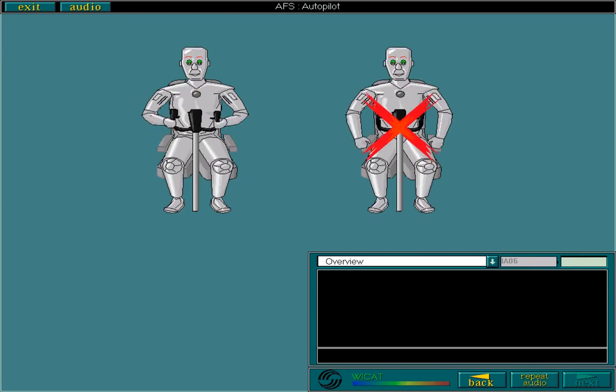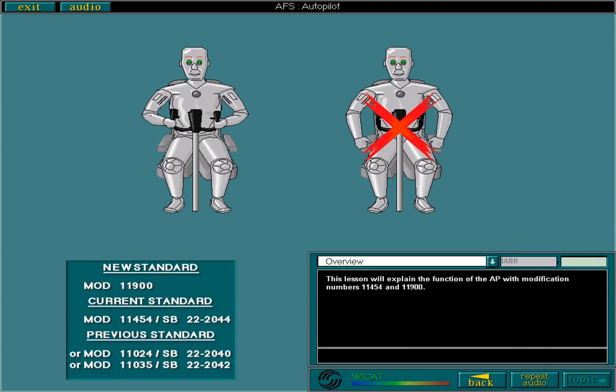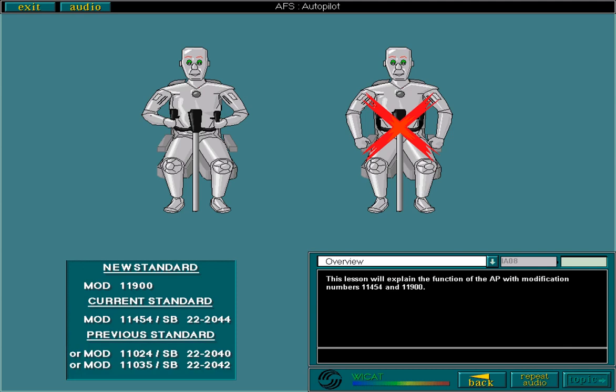The two autopilots are totally independent of each other. If one AP fails, the second AP can take over. This lesson will explain the function of the autopilot with modification numbers 11454 and 11900. Additional explanation is given where necessary when the AP uses a previous standard. Please refer to the relevant FCOM to identify your aircraft configuration.